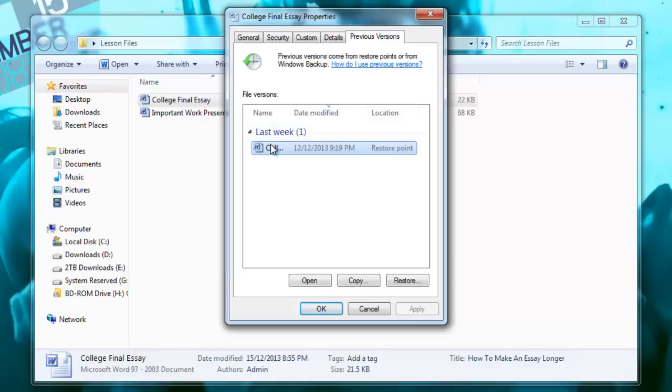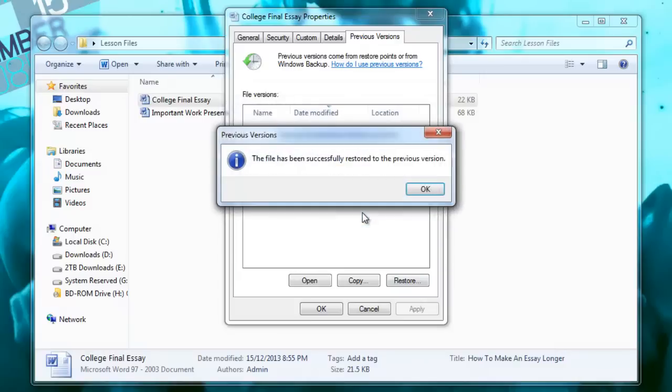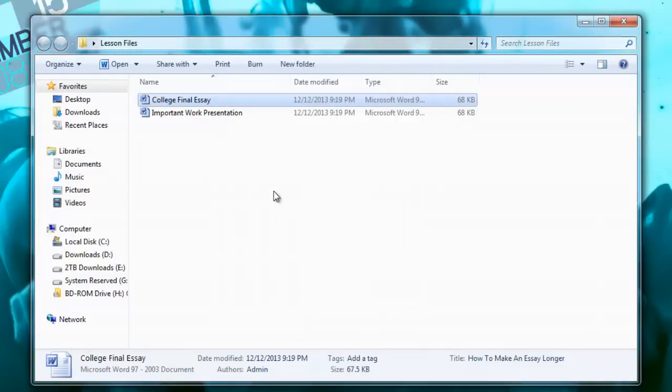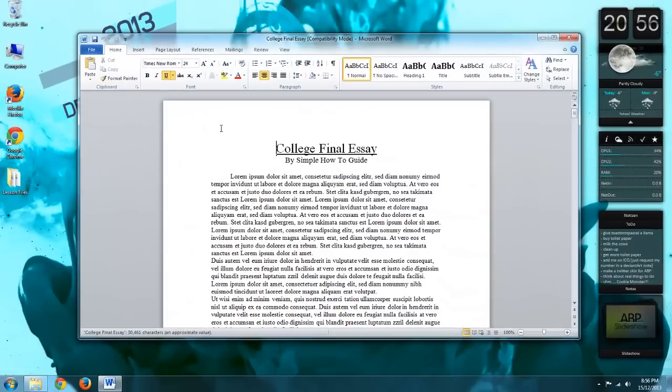So I'm going to do a restore from this point and I'm just going to click Restore, click Restore again, it's been successful, hit OK, hit OK. Now if I open up this file, you'll see that my documents back to the normal state that it was.